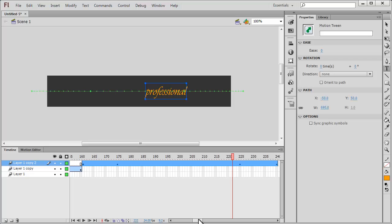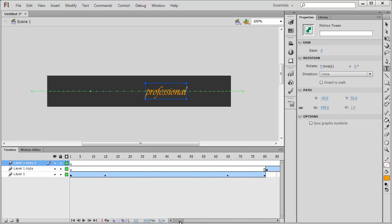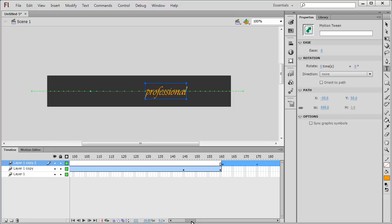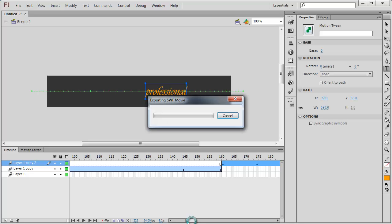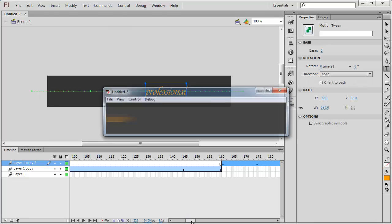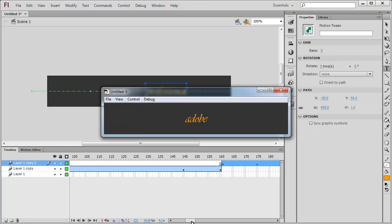Similarly I'm going to click on the top layer, drag it and leave it on frame number 161. 80 plus 80 is 160. I'm actually sorted, I'm actually done. Let me hit ctrl enter to test - Adobe.